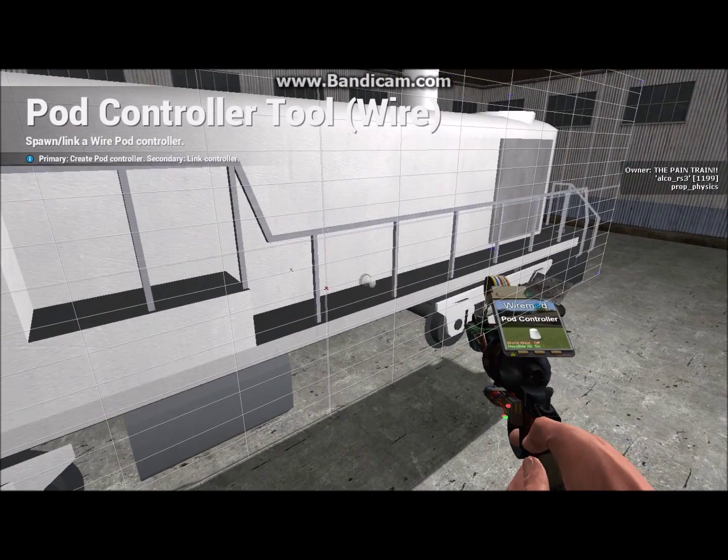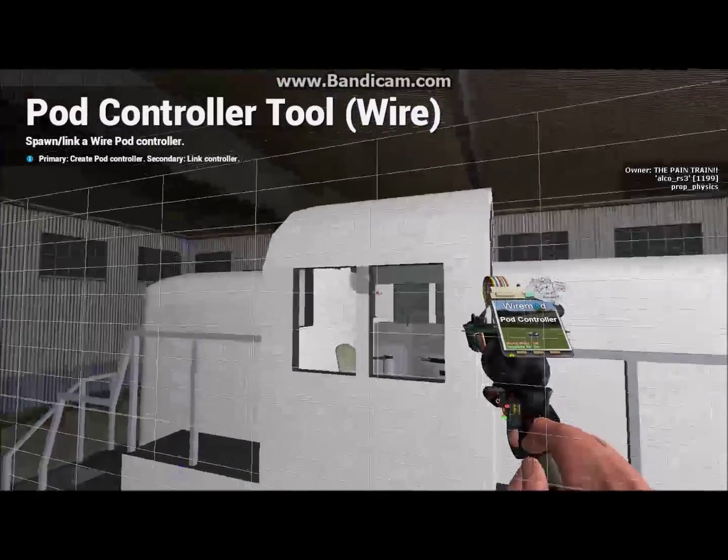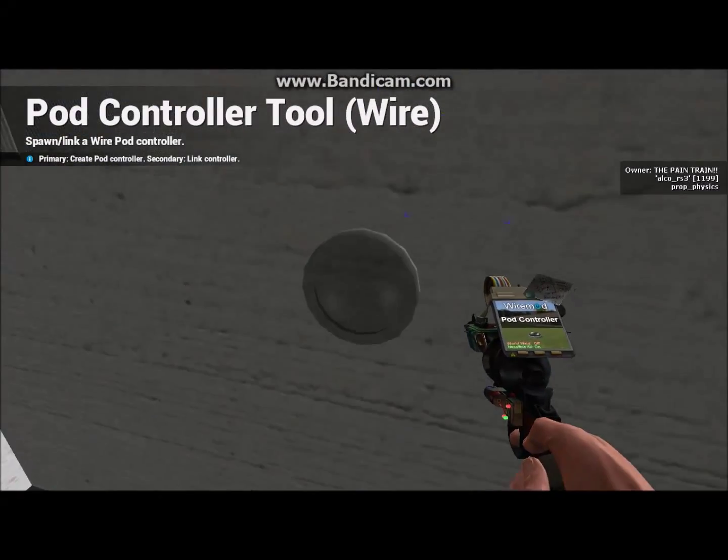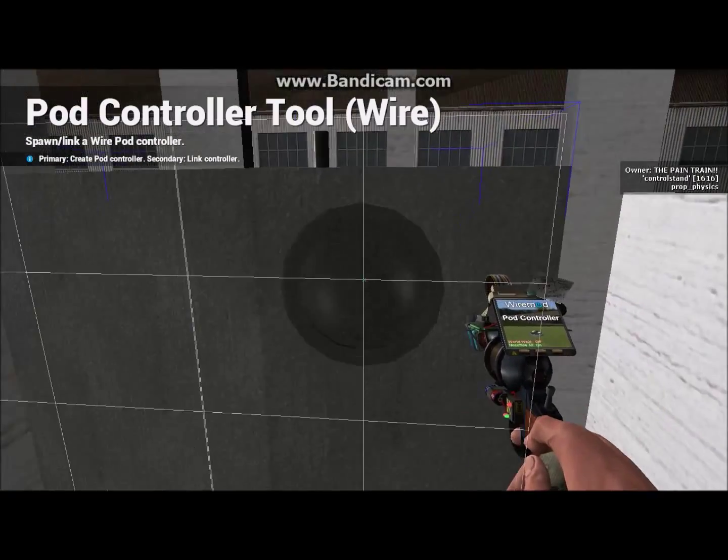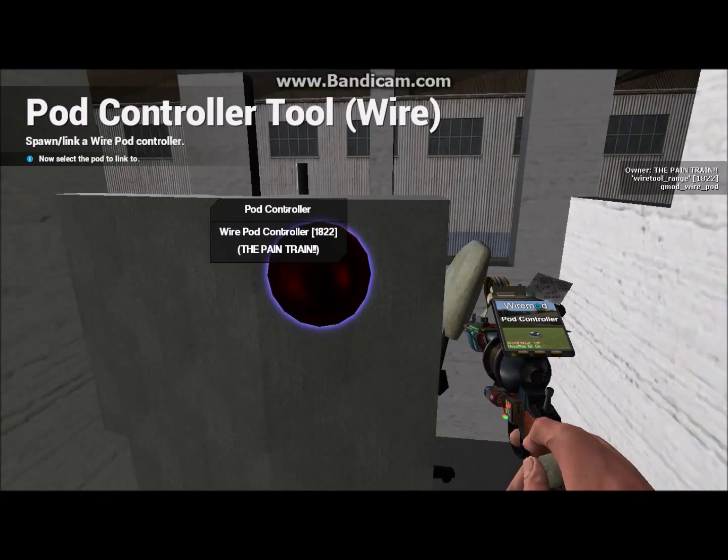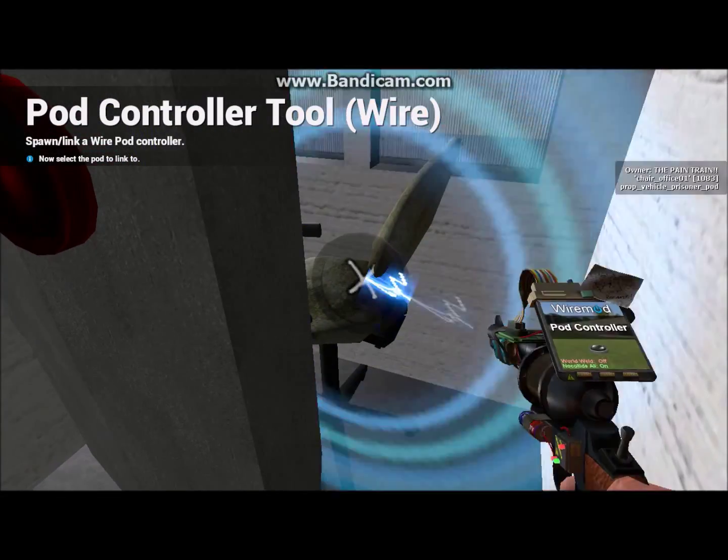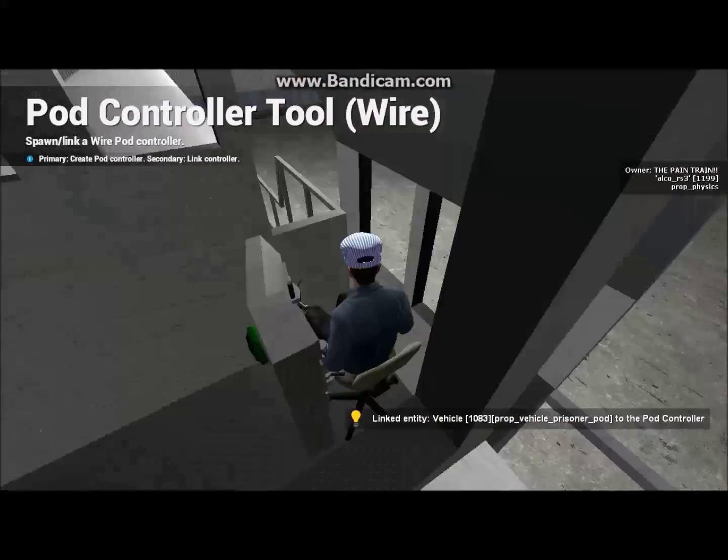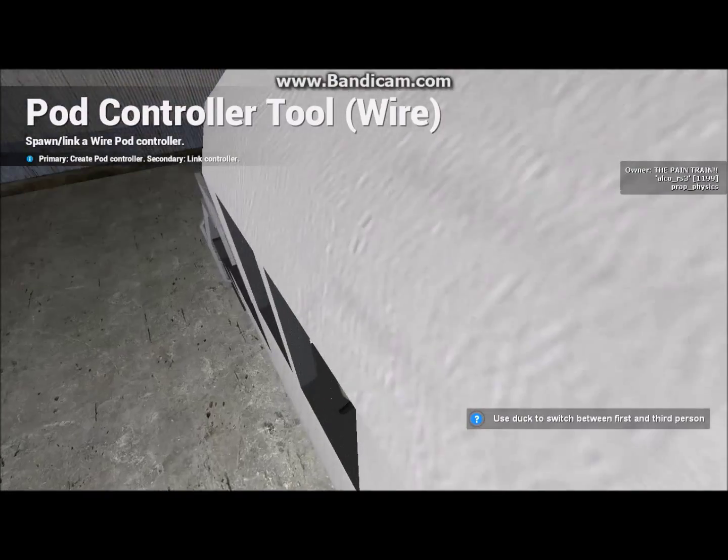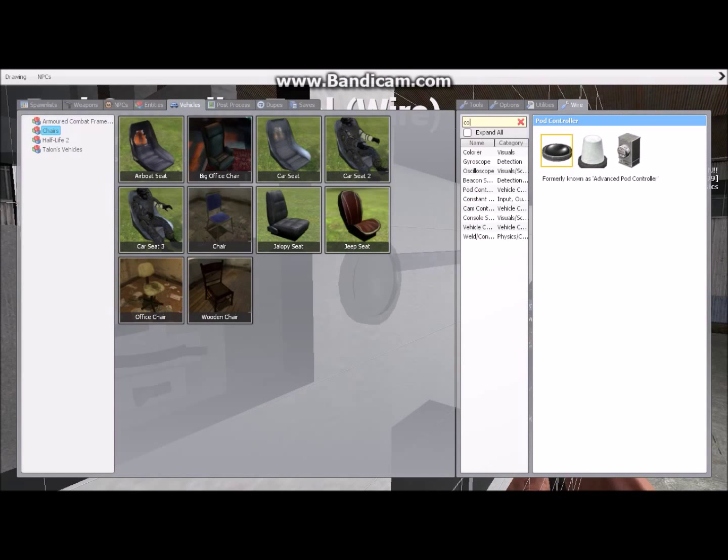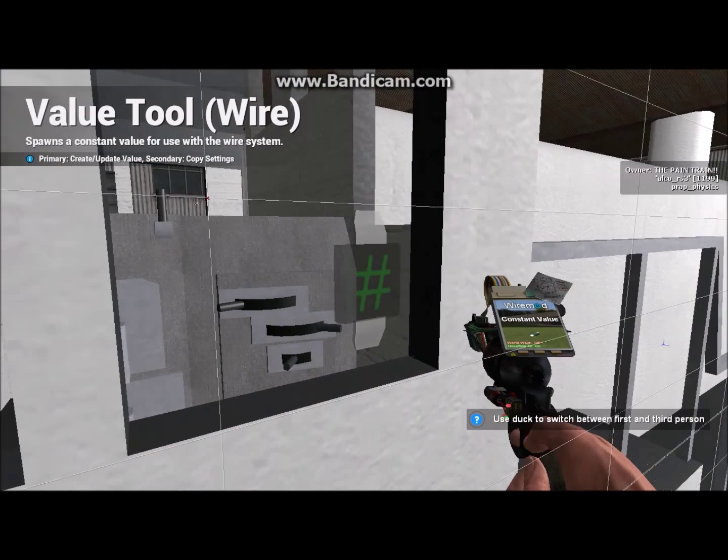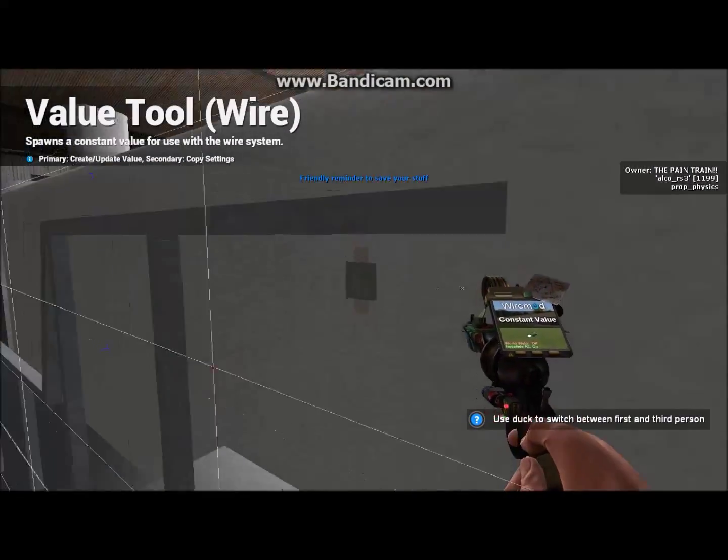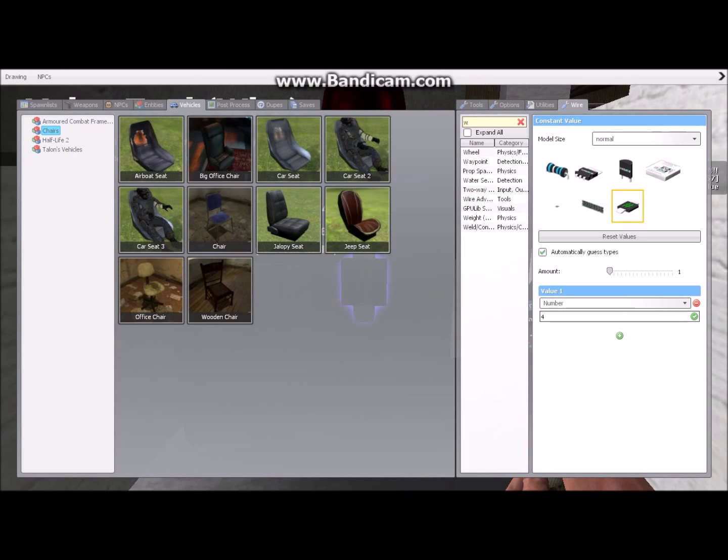The next thing that you're going to want to do when you have a seat in your train is put a pod controller somewhere. I'm just going to stick one in the back of this and right click on that and then right click on the chair and you will now link it together. You see that turns green when I'm in the chair. Now what you're going to want to do is go to constant value. Make sure value is at least one. One. Just stick that anywhere.